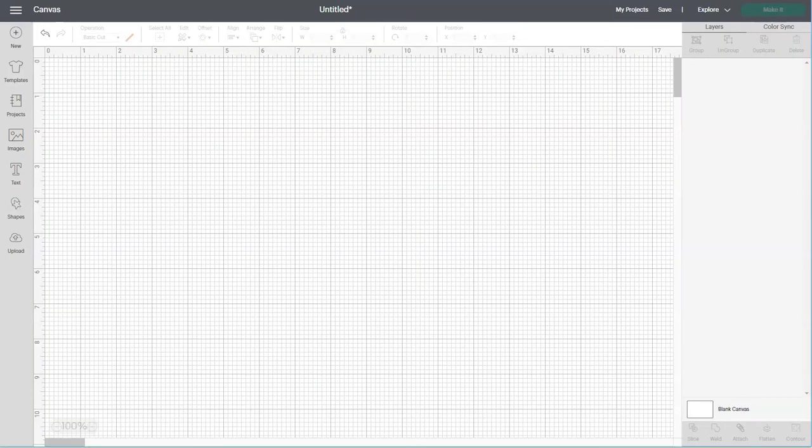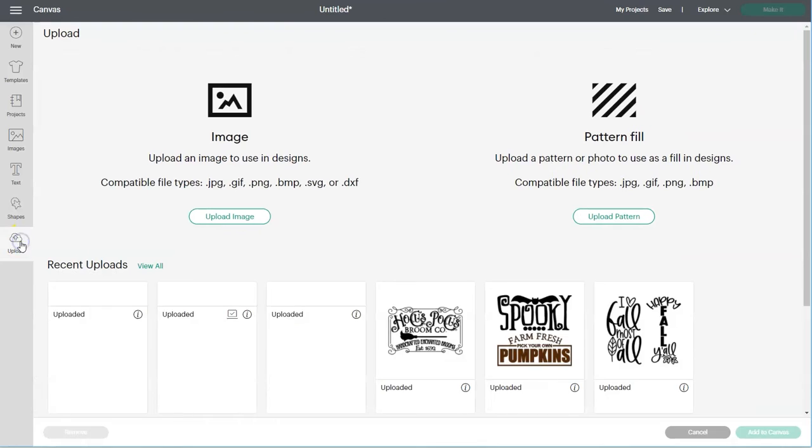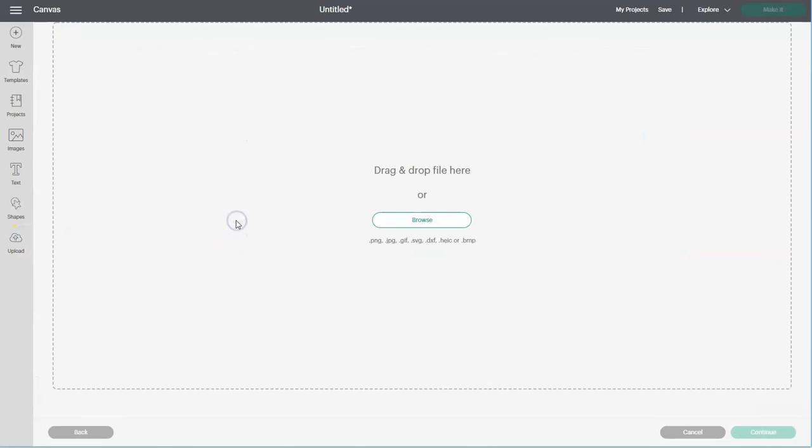So now we can head over to Cricut Design Space and start on a new project. To get the design onto the canvas screen, you'll click on the upload button and then click upload image and then click on browse.